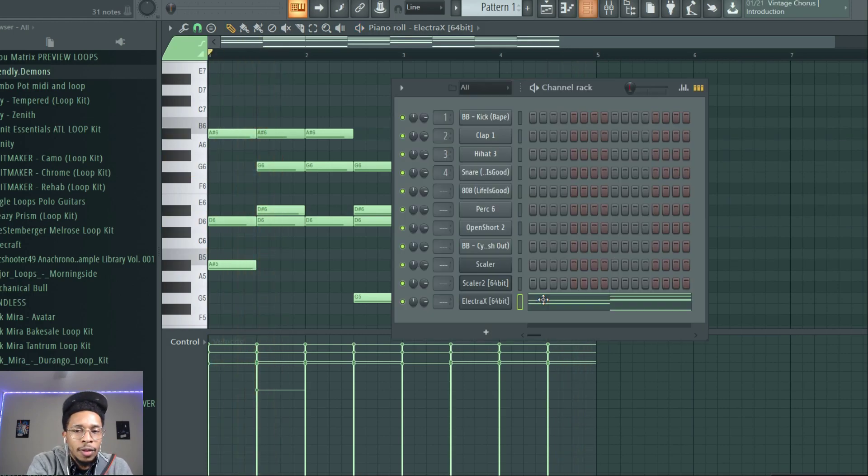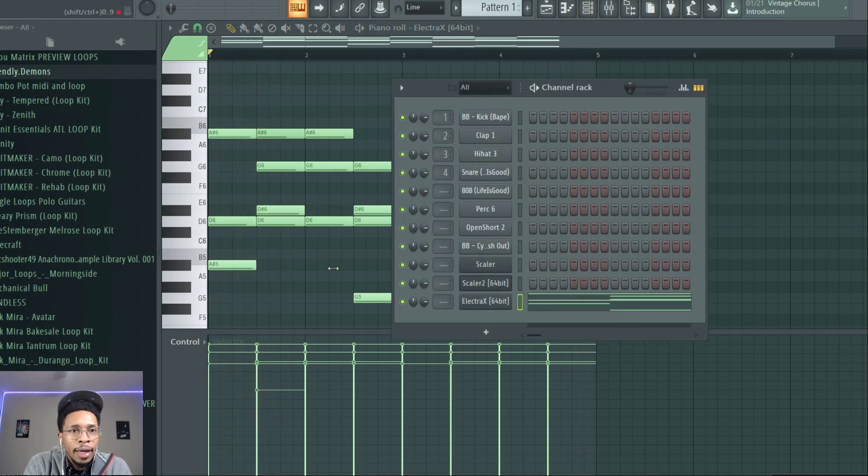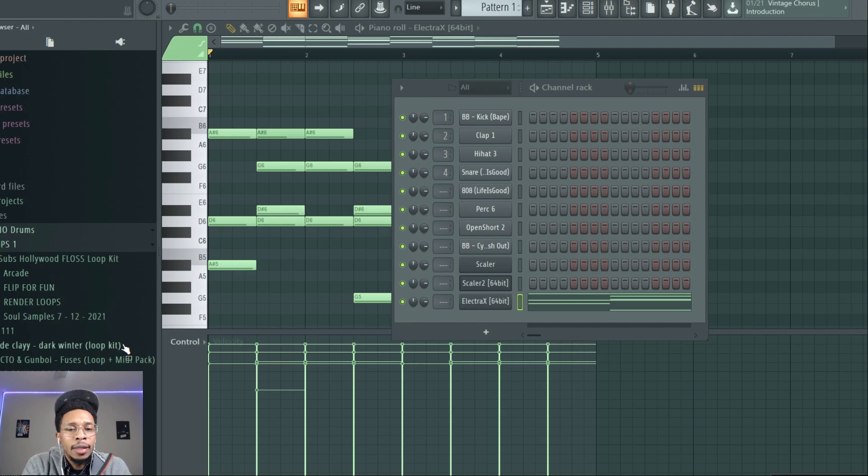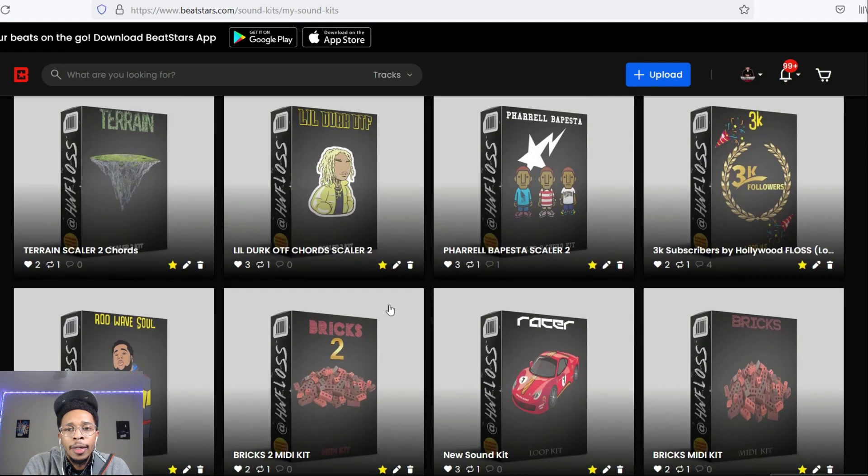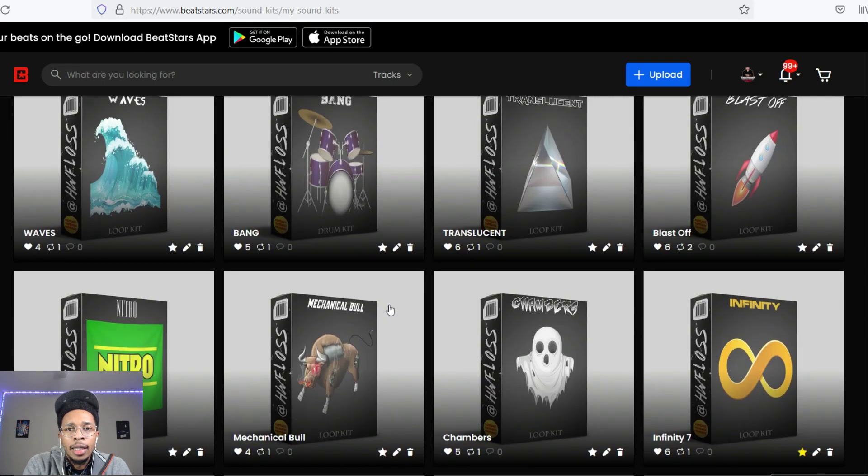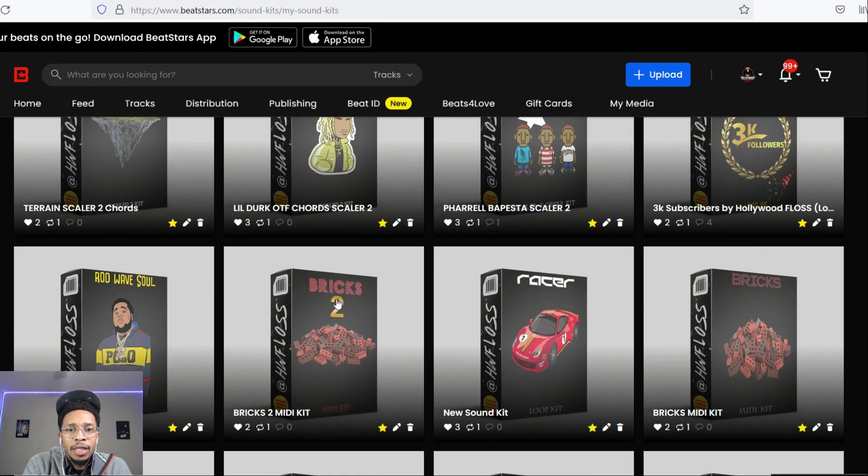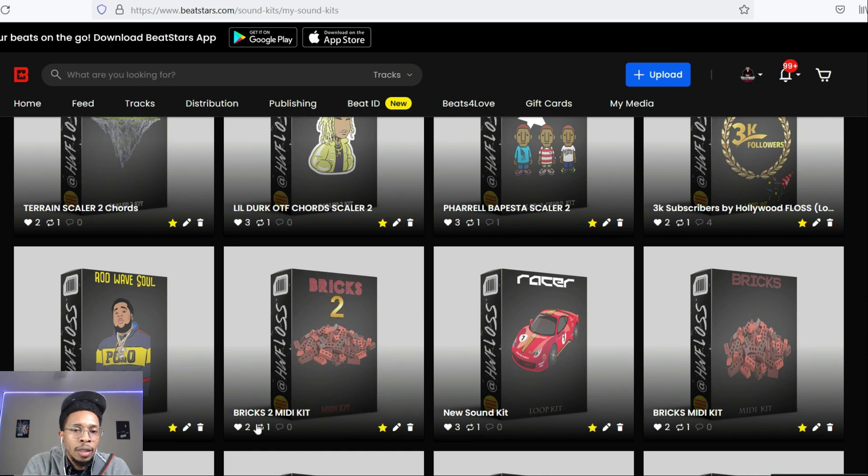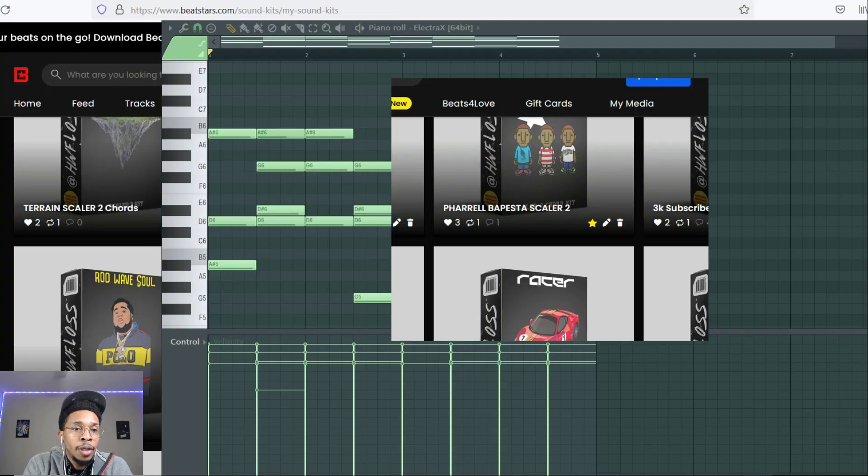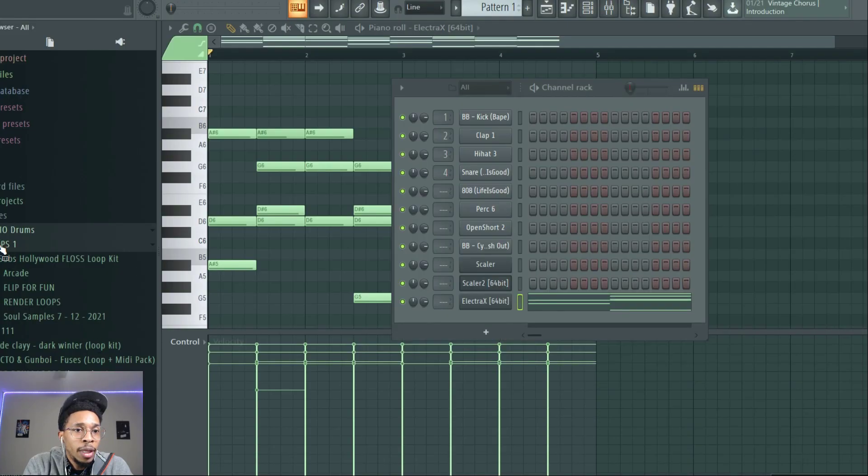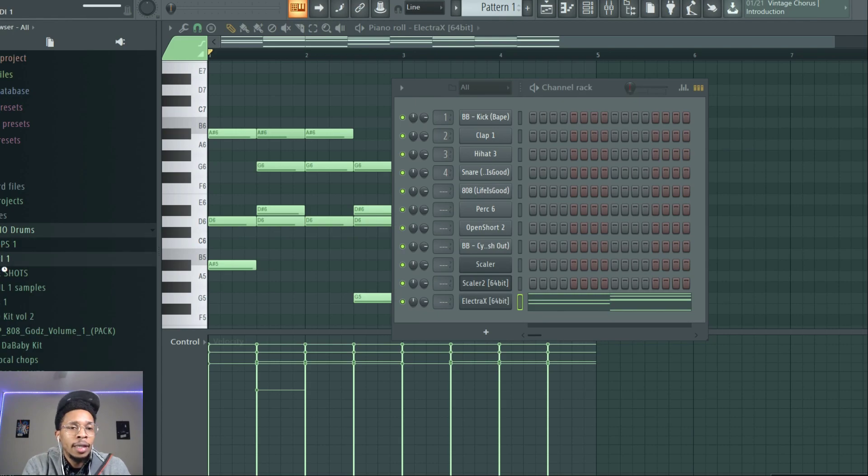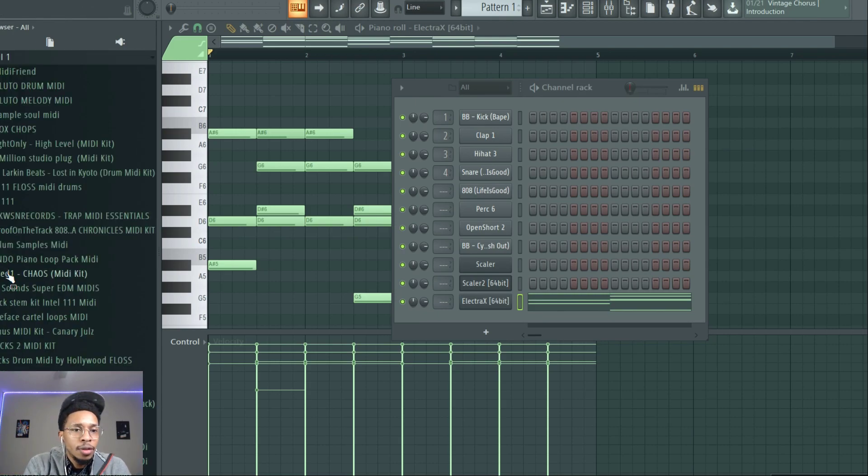And then of course, I already have a MIDI kit, this MIDI kit right here, Bricks 2, and Bricks 1. Both of them are dope. But anyways, I'm going to open that up and I'm going to show you how easy it is to create some trap vibes. So we'll go back to Bricks 2.